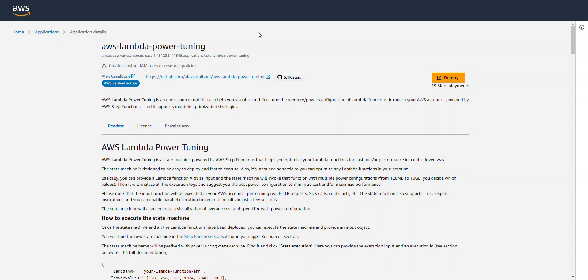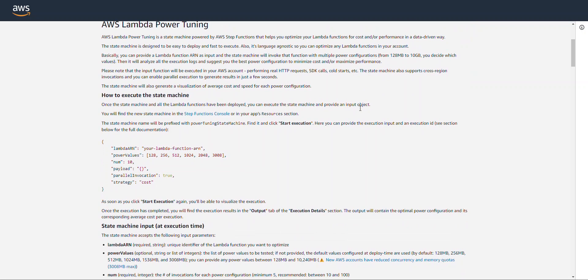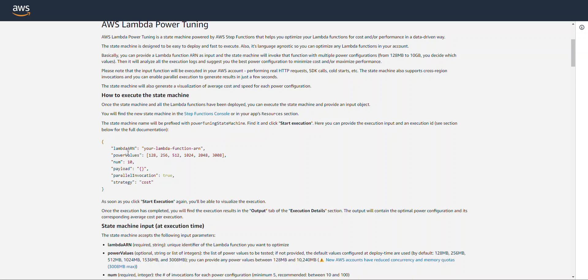This is going to bring up the readme for the Power Tuner. If you scroll down, you can understand or learn a little bit more about the Power Tuner, and you can see that the state machine takes a JSON object with the required properties.